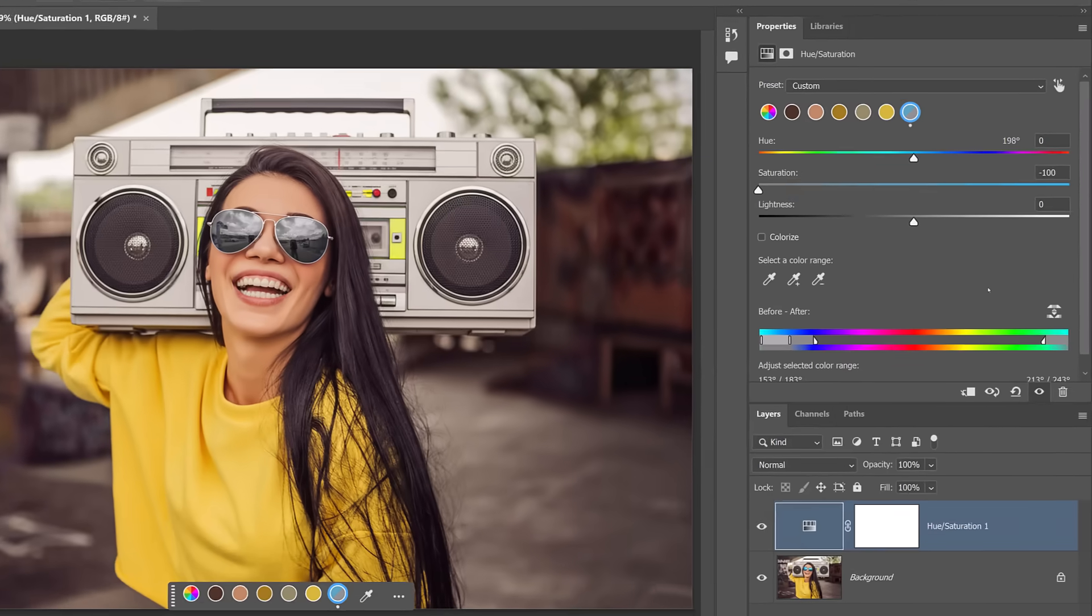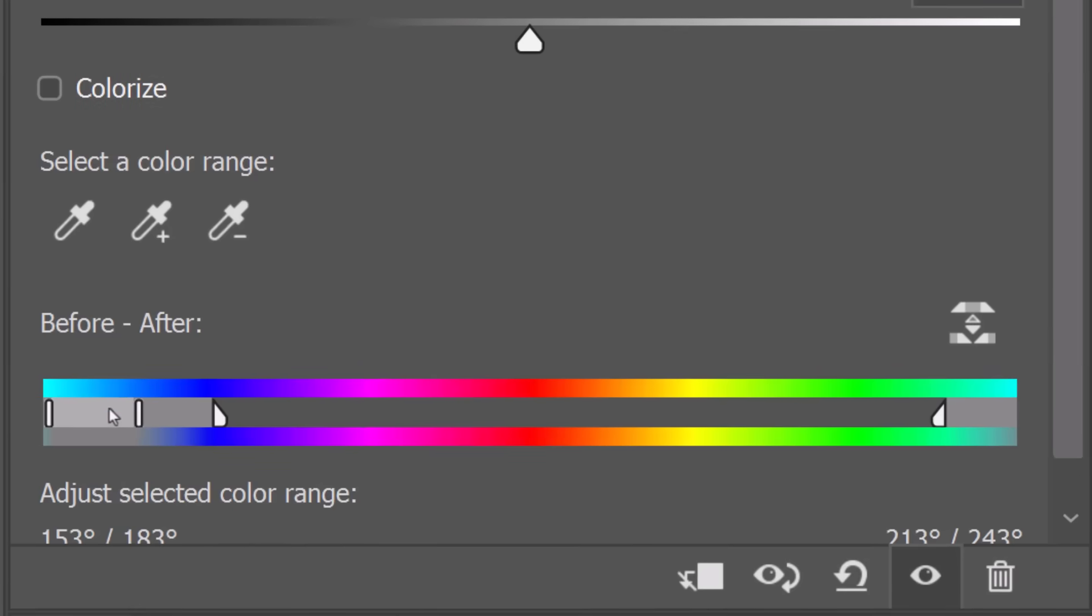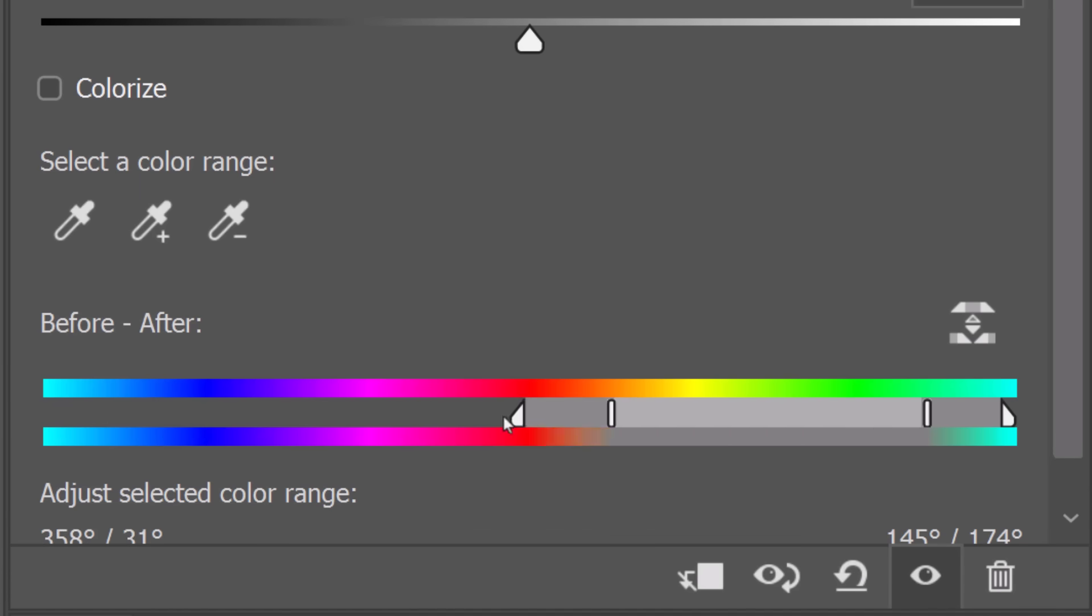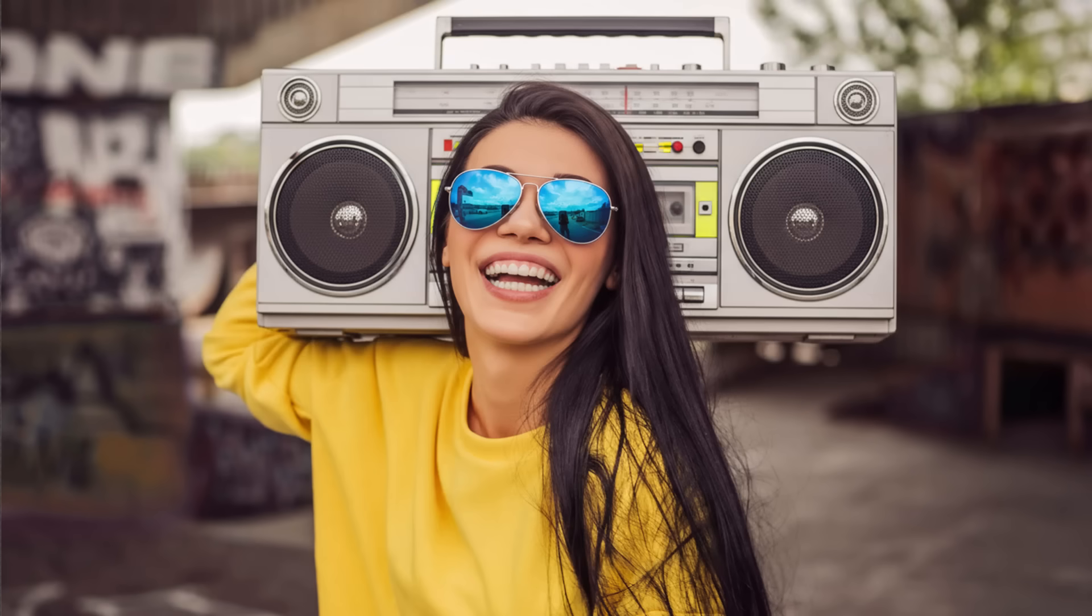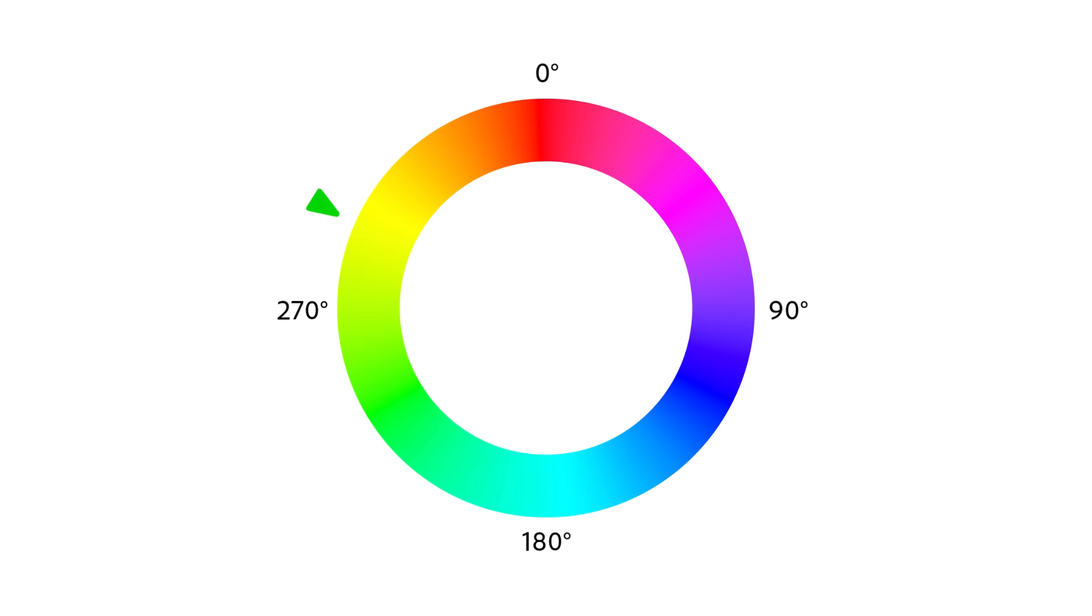I've always had to make targeted adjustments like this manually by dragging the triangular sliders to position them between the colors I want to omit. I've shown you this method in previous tutorials, but it's tedious and time-consuming. And if we can select a range of values to adjust manually on the color wheel, we can definitely have a button that does it for us.